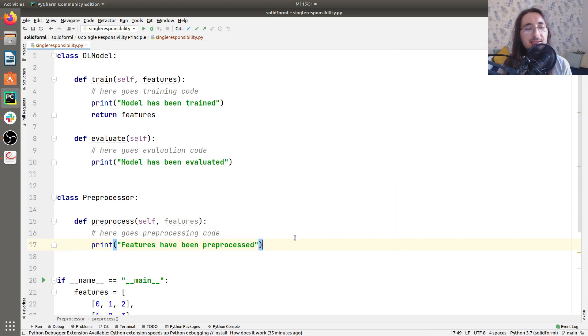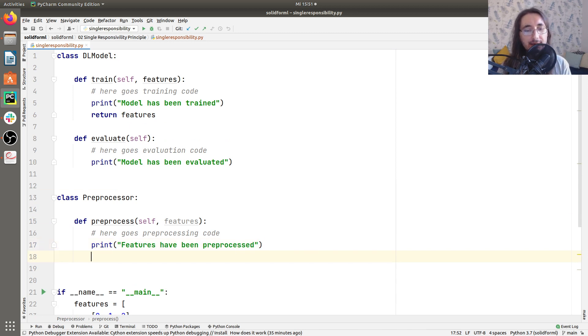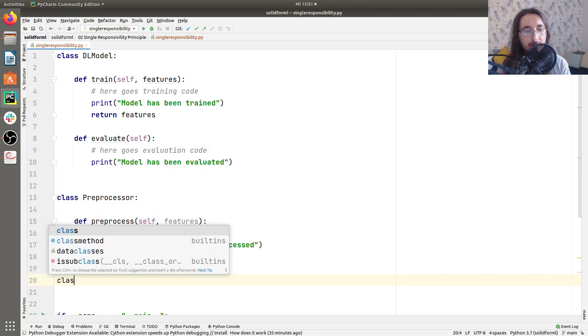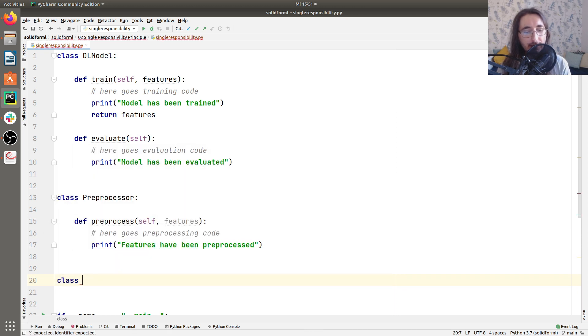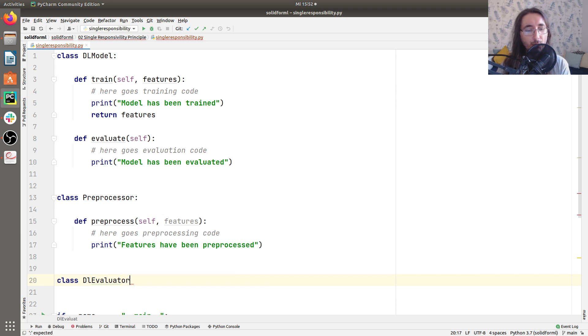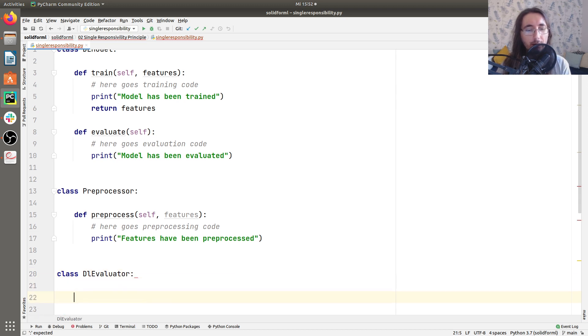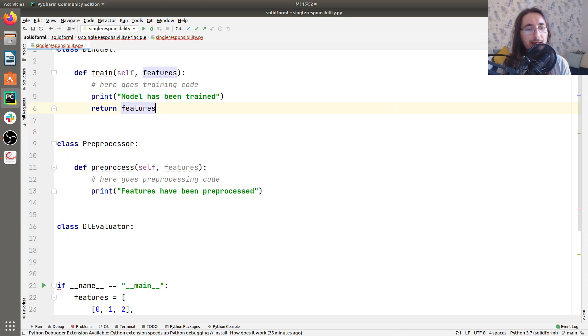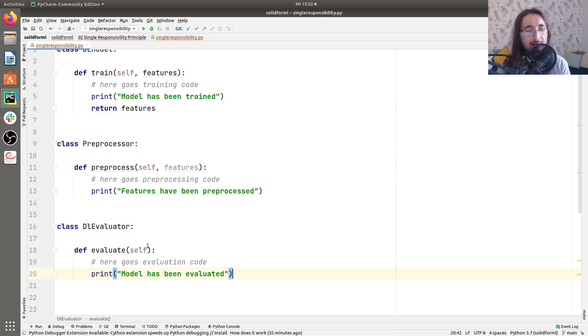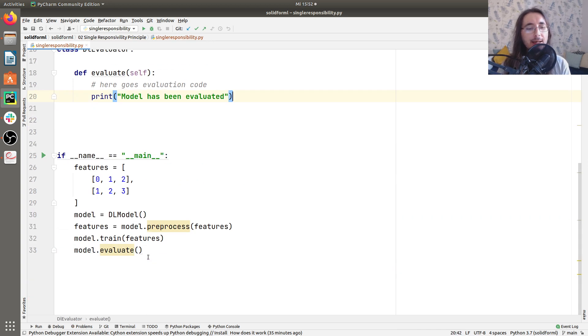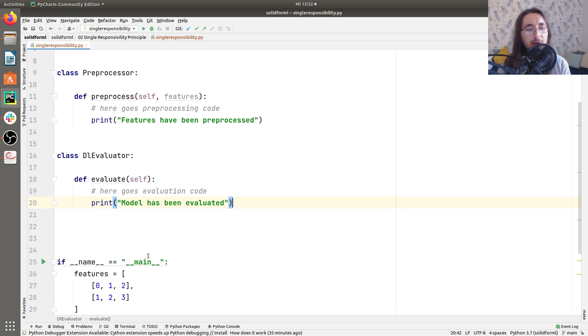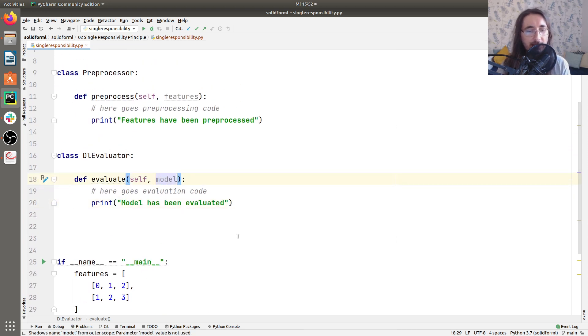The next step is that of creating another class for the evaluator. So let me write that. So I'll call it DL evaluator. And here I'll just cut the evaluate method from DL model and pass it in here. Now, in the signature for this method, I want to pass a model because we're going to evaluate a model.